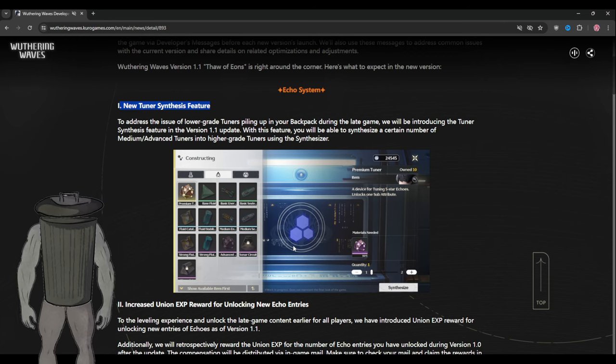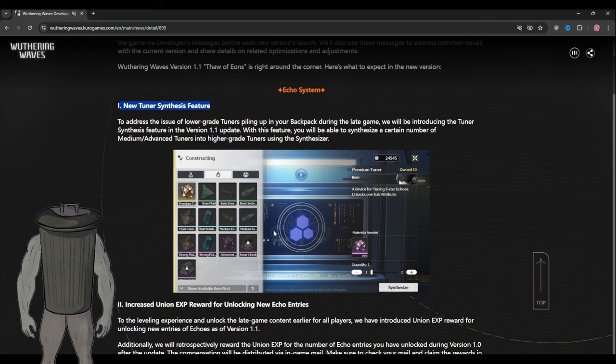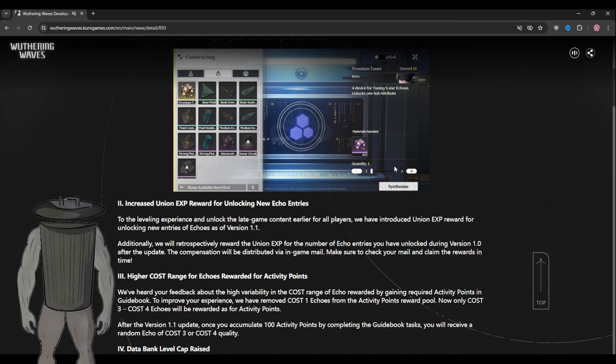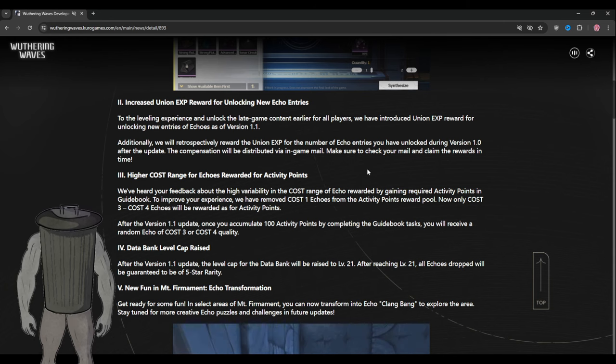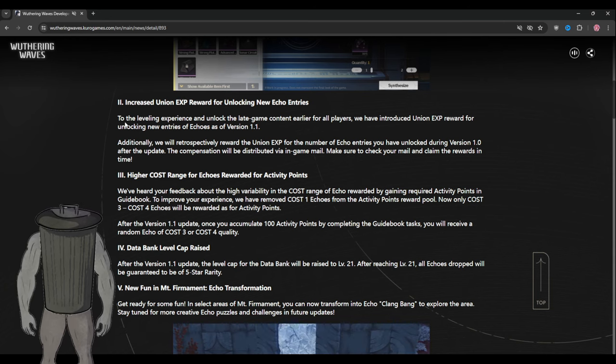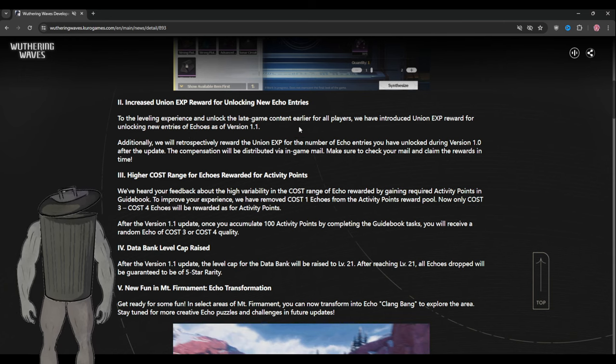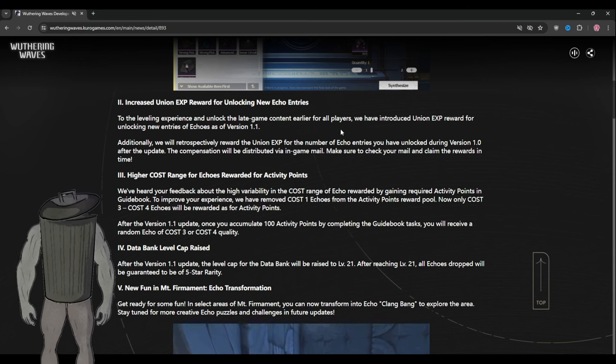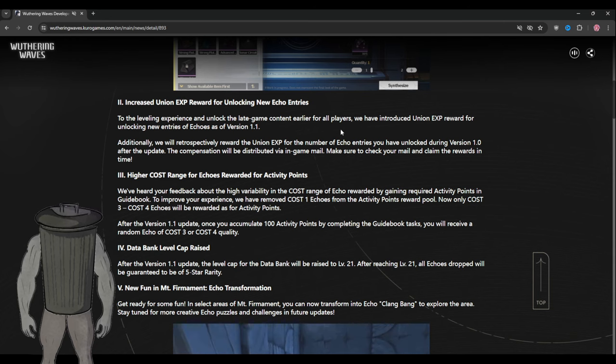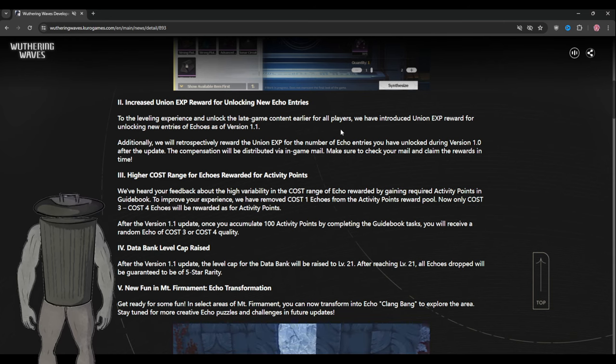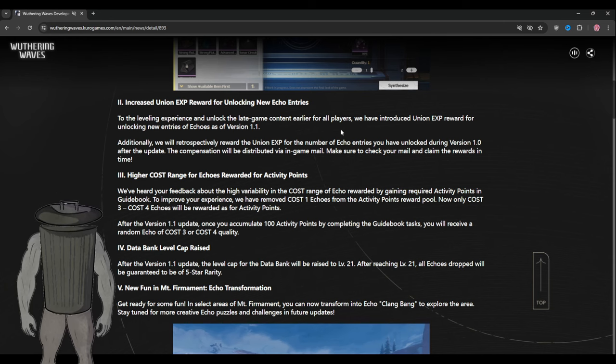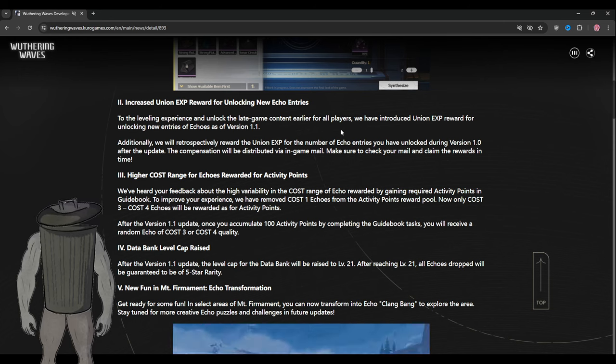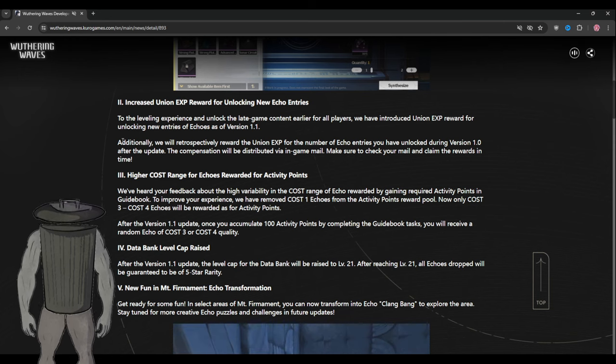The second one is they increase the union XP reward for unlocking new echo entries. To level the experience and unlock late game content earlier for all players, we have introduced union XP reward for unlocking new entry of echo just for 1.1. So if I understand correctly, you will get XP from the union whenever you discover a new echo, which is a good thing.